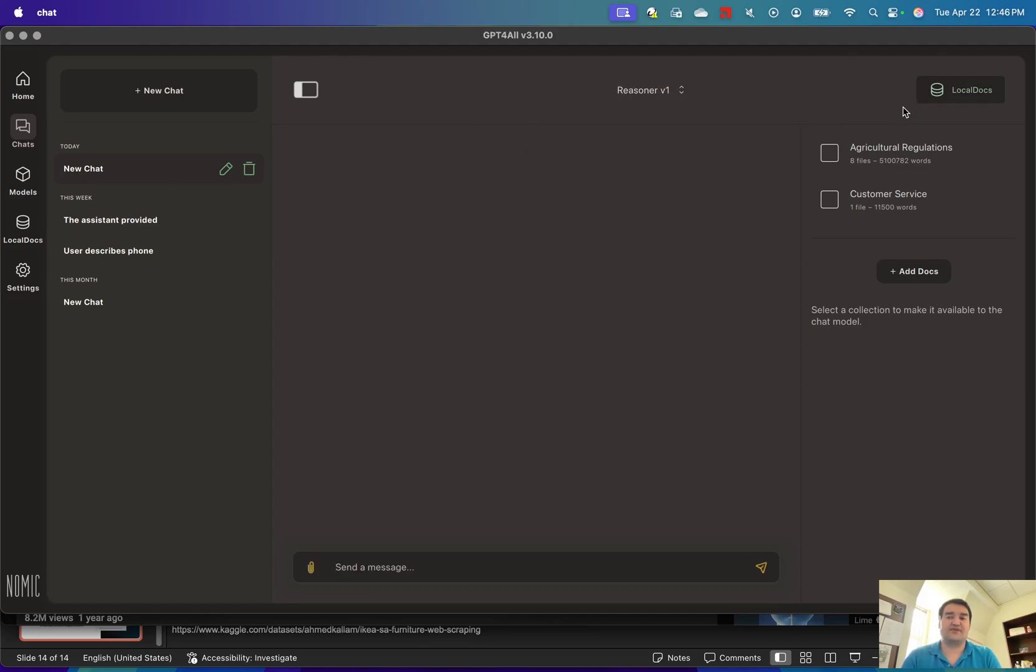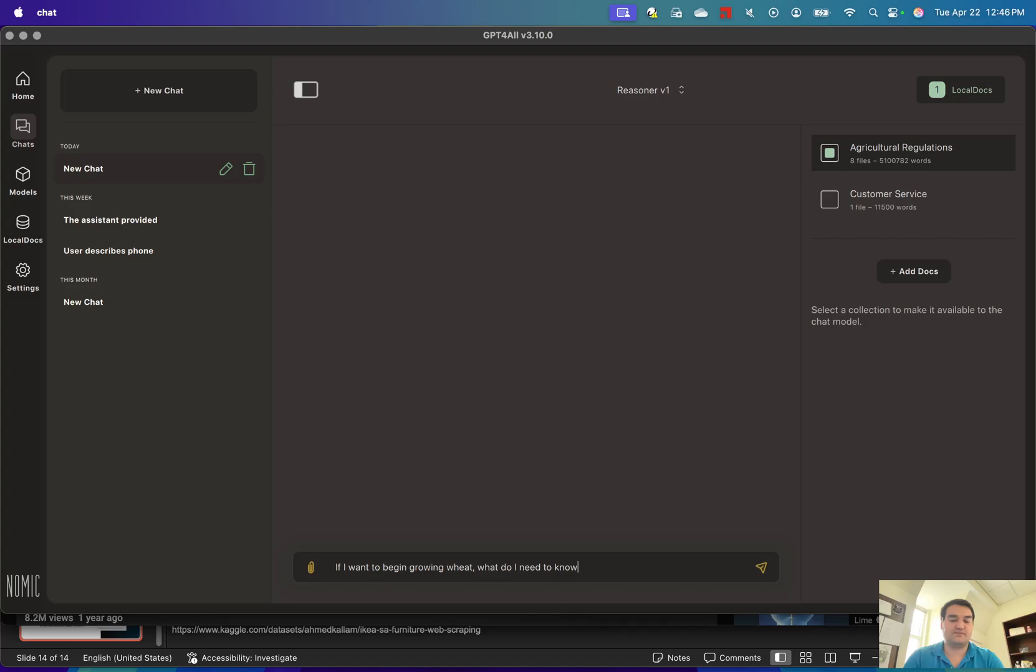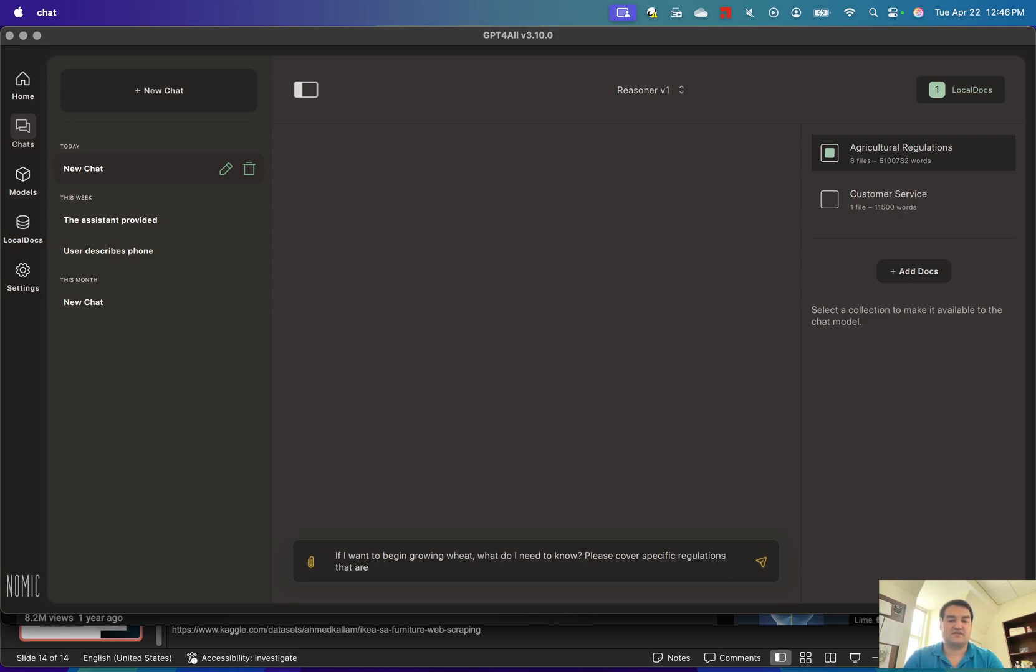Then you go to the Local Documents section and pick, maybe, Agricultural Regulations. You can type a question out here saying something like, 'If I want to begin growing wheat, what do I need to know? Please cover specific regulations that are relevant to me.'